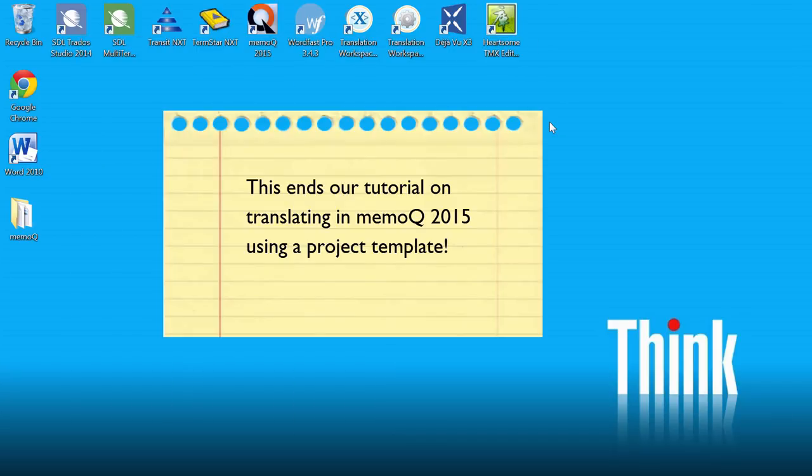So there you have it. How to translate a small Word document in MemoQ 2015 using Project Templates. Thank you for watching. And see you in the next video.